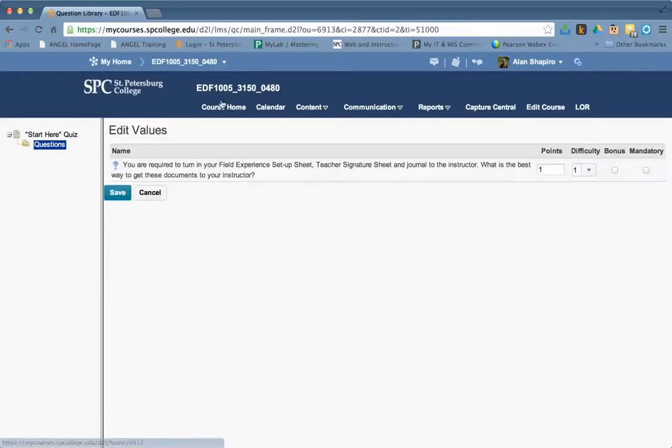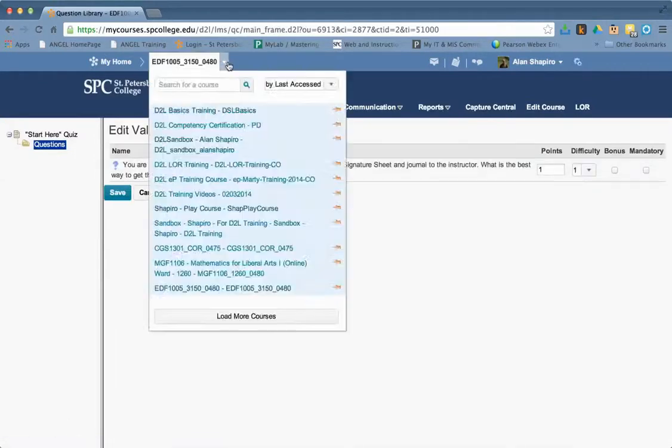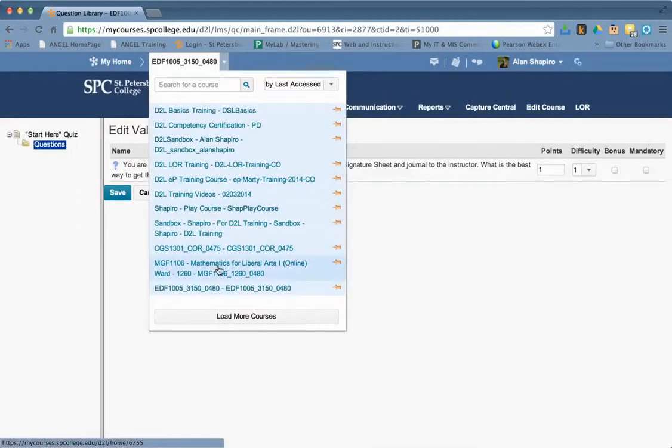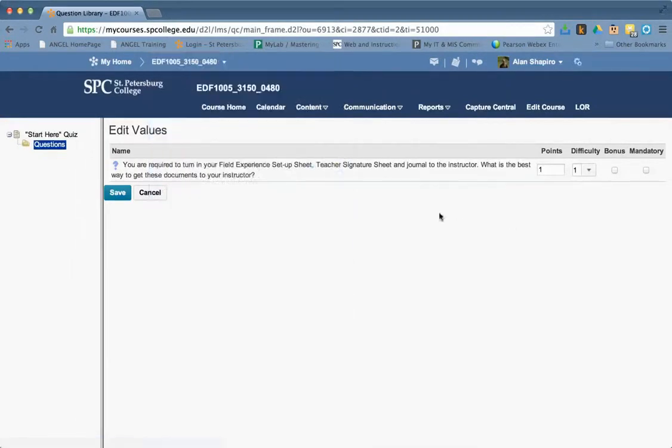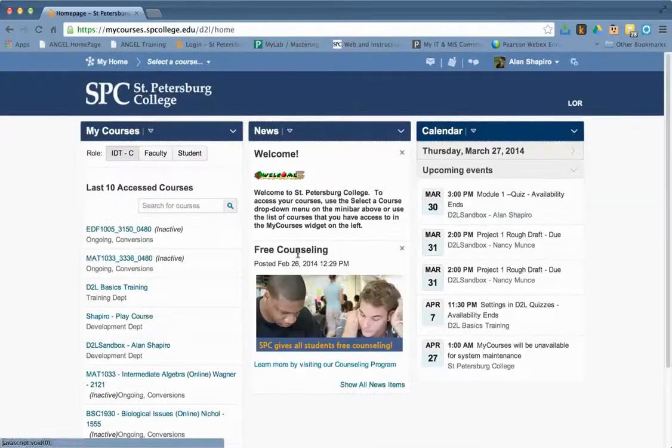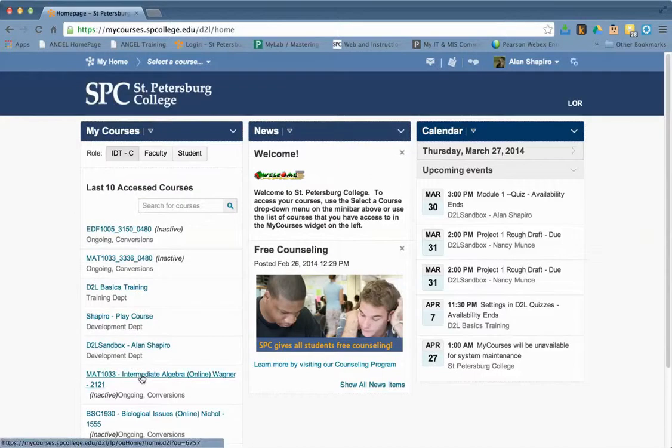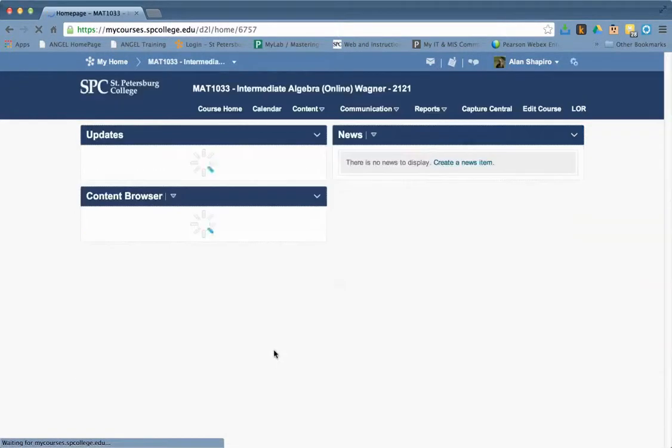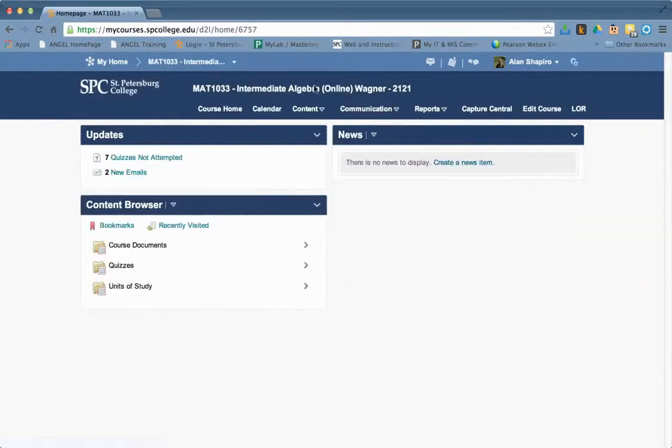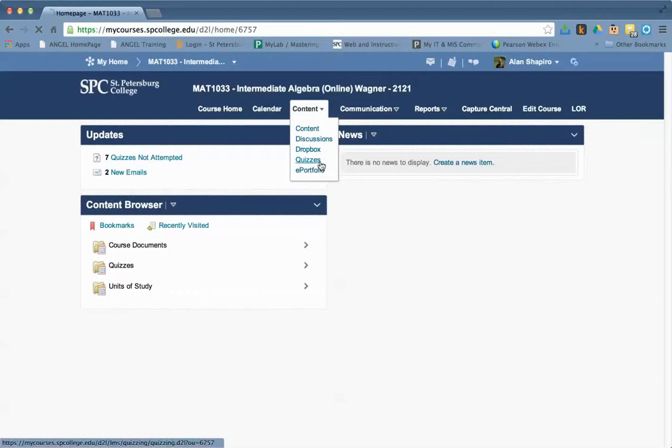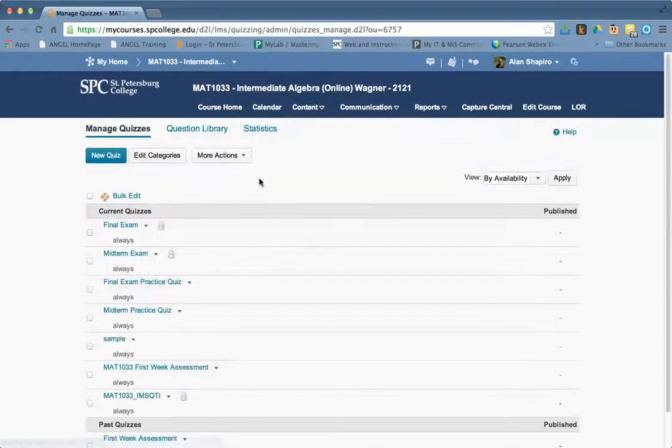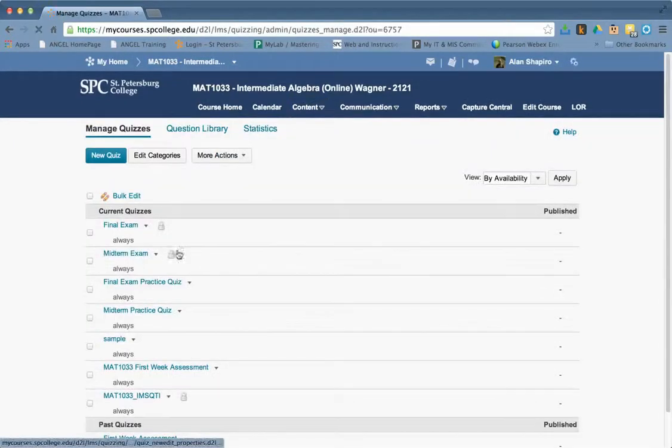So let me go ahead and show you what you would do if you do want a bonus question. Let me go back into that class I was in, which I think is this one. It doesn't matter. And I go into the quizzes here. And I go, let's say, midterm exam.